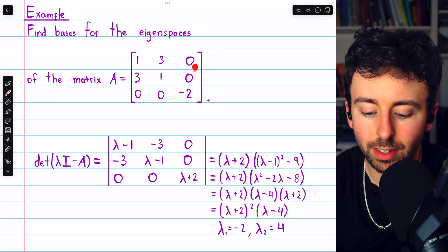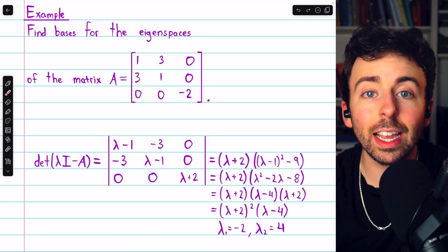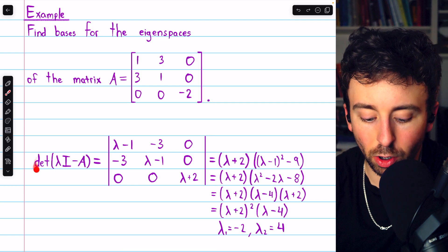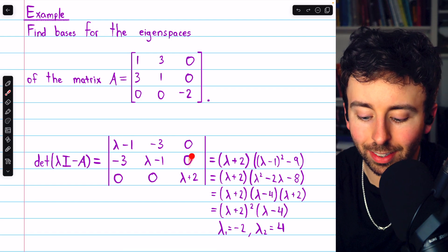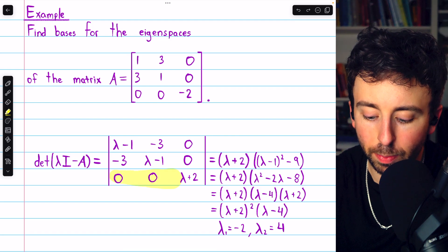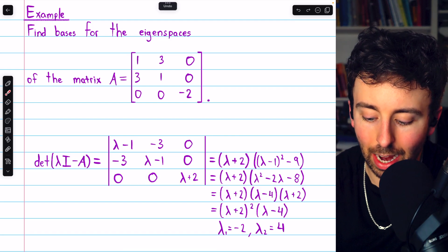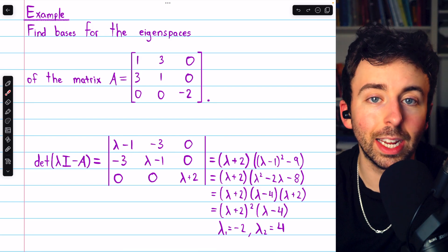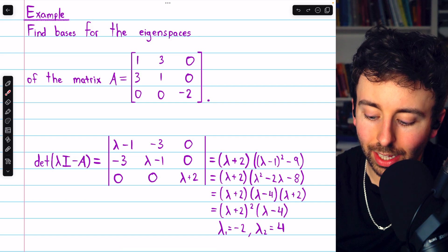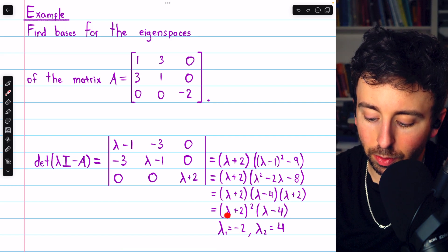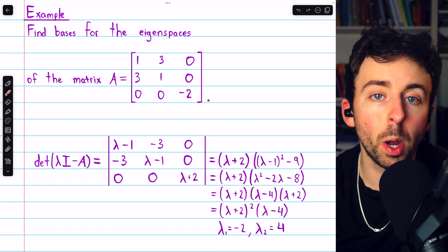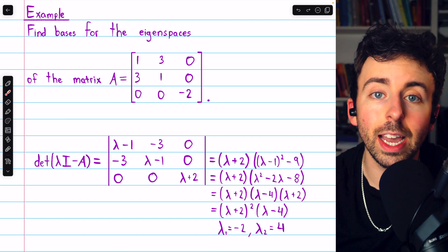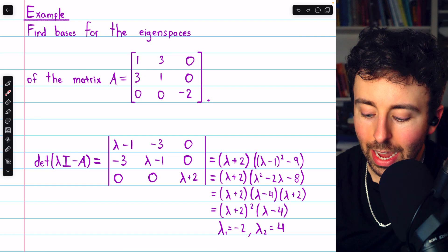Let's find bases for the eigenspaces of this 3x3 matrix in a similar way, though it's a little more difficult. We begin by finding the determinant of lambda I minus A. Lambda I minus A looks like this, and we can find its determinant easily with a cofactor expansion along row 3. That gives lambda plus 2 multiplied by the corresponding minor: lambda minus 1 times lambda minus 1, minus negative 3 times negative 3, so minus 9. Expanding and factoring gives us the characteristic polynomial, whose roots — the eigenvalues — are negative 2 and positive 4.